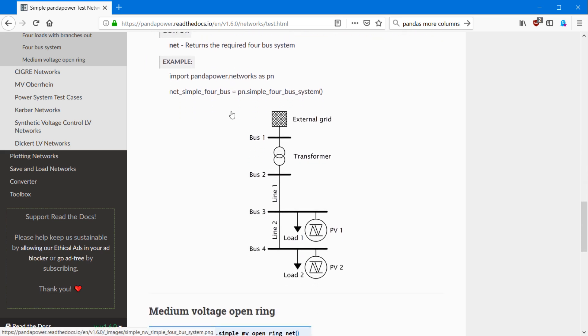The four bus system has an external grid, four buses as you might have expected, a transformer, two lines and at bus three and four, there is a load and a PV generator.